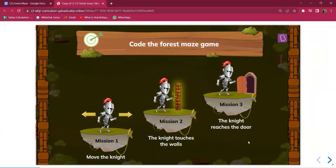There are three missions for the code. First is moving the knight with the arrow keys — up, down, right, left. The second is when the knight touches the wall, he comes back to the original position. The third is when he reaches the door, the screen changes. All three missions need to be completed.